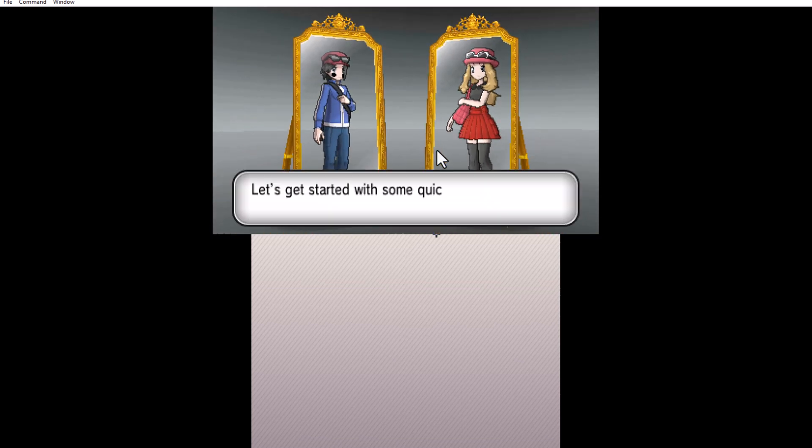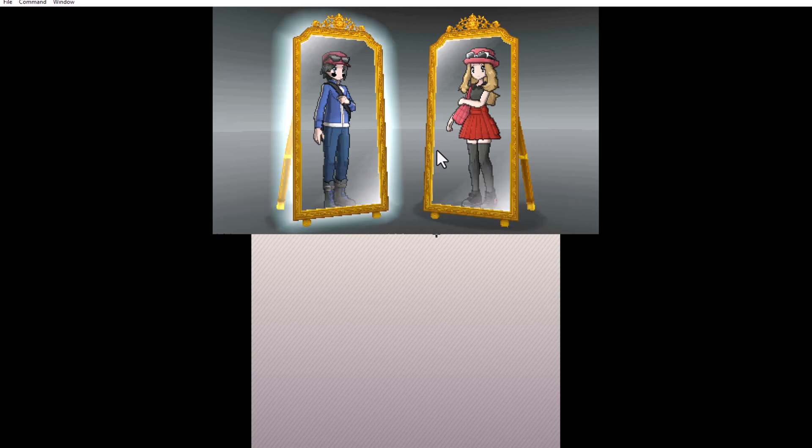After selecting the language, the game lets me choose a character. I pick the one I like and give them a custom name.